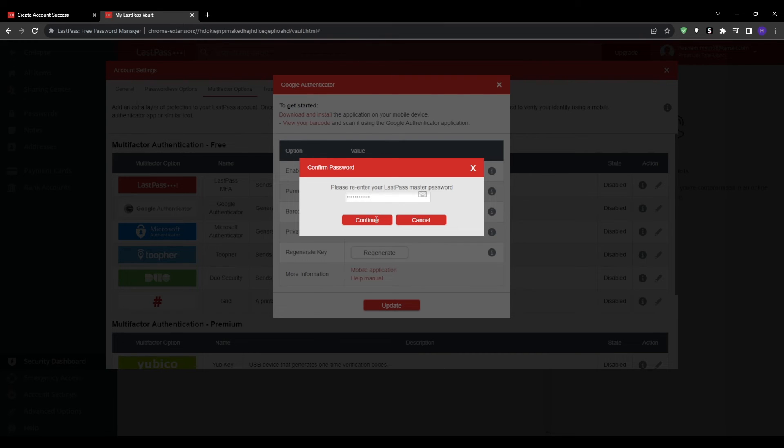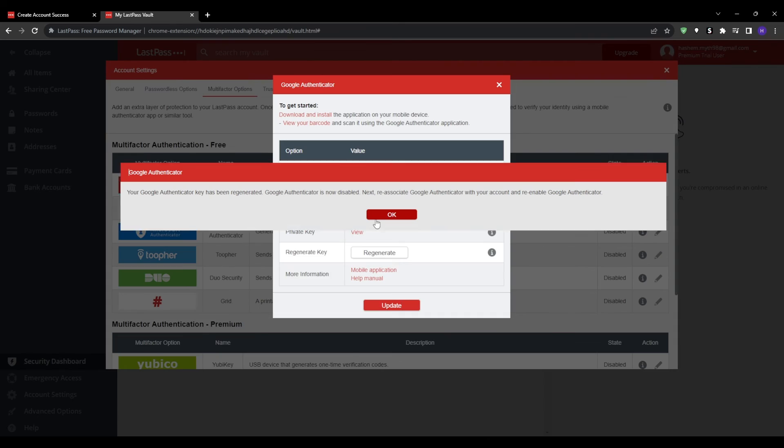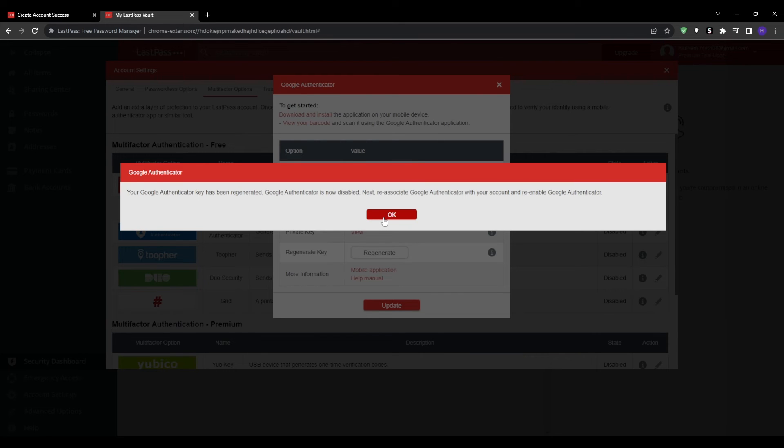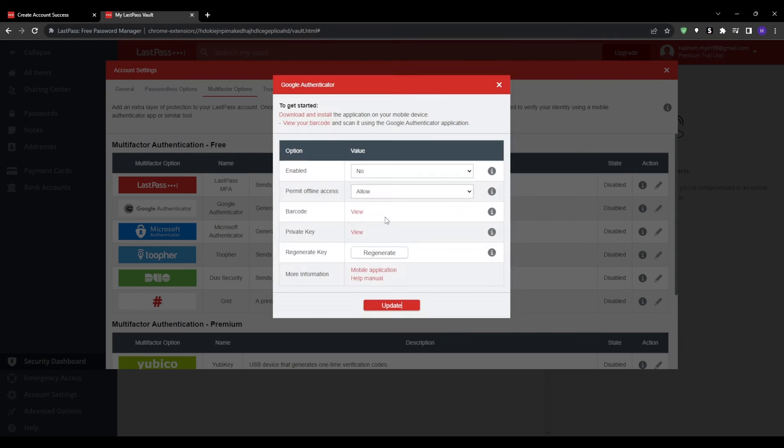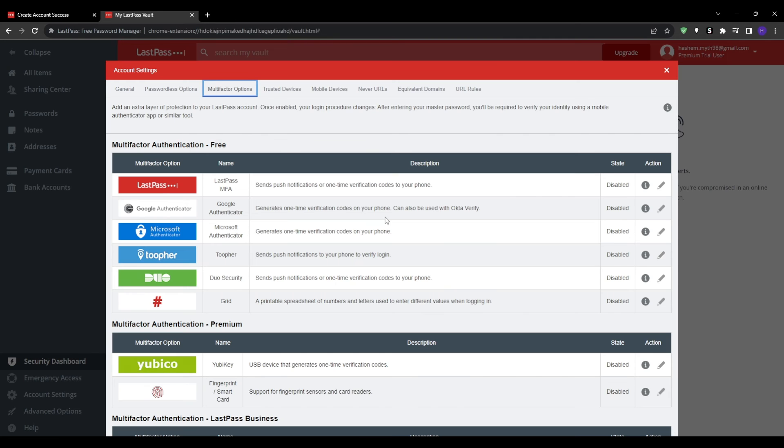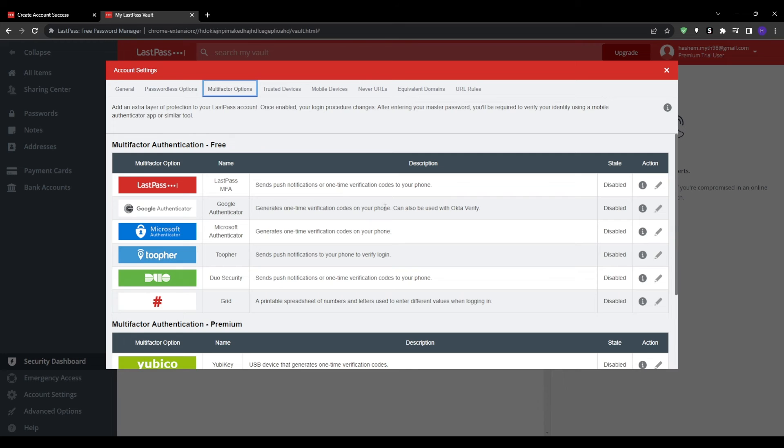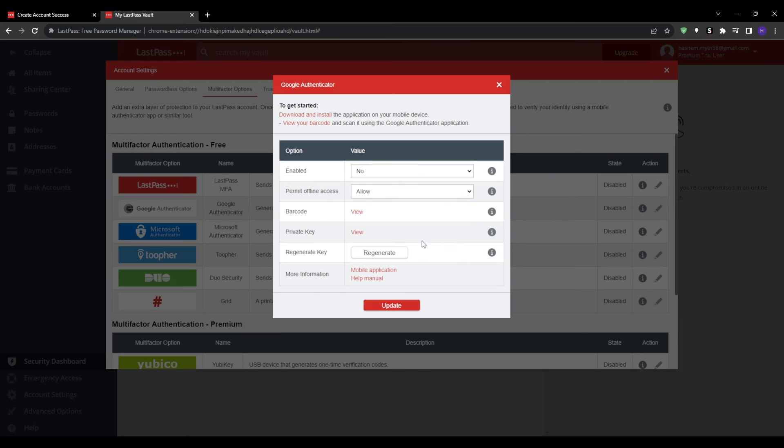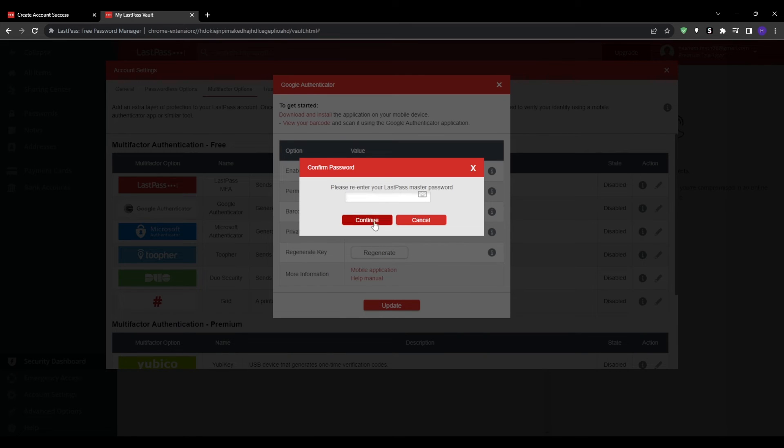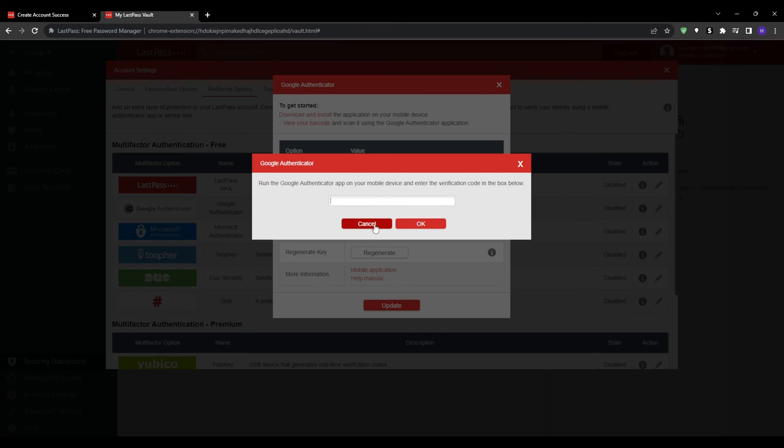Once setup is complete, return to multi-factor options and click activate two-factor authentication. And from now on you will need both your master password and a verification code from your mobile device so that you log in to LastPass. This adds another critically important security layer.